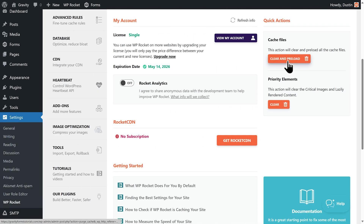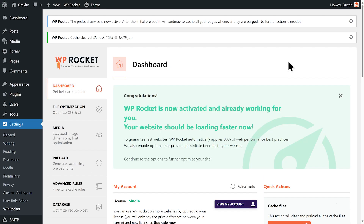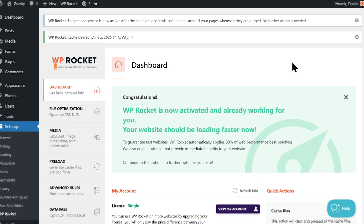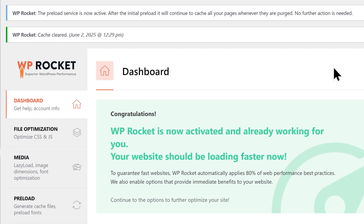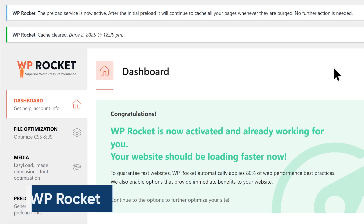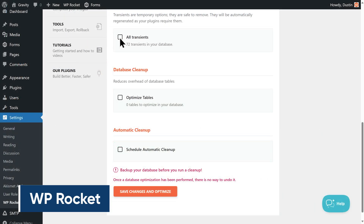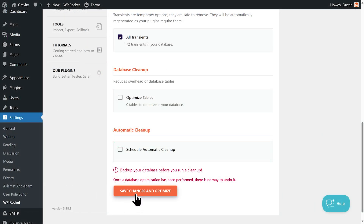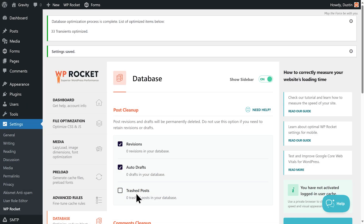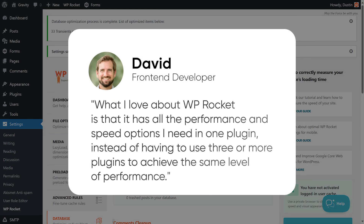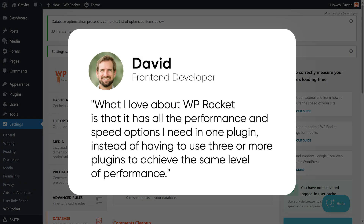On to caching plugins. If you're looking to speed up the more static pages on your site, you're probably gonna want to check out WP Rocket. WP Rocket is supported by Fresh Forms for Gravity and is an all-around powerhouse. As David from the Gravity team says, what I love about WP Rocket is that it has all the performance and speed options I need in one plugin, instead of having to use three or more plugins to achieve the same level of performance.